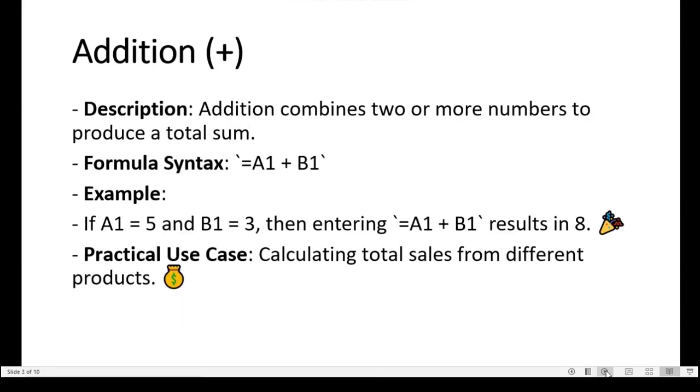Addition in Microsoft Excel is one of the most basic yet powerful arithmetic operations, commonly used in everyday tasks involving numbers, especially when working with financial records, inventory counts, budgeting, or general data analysis. It combines two or more numbers to produce a total sum.